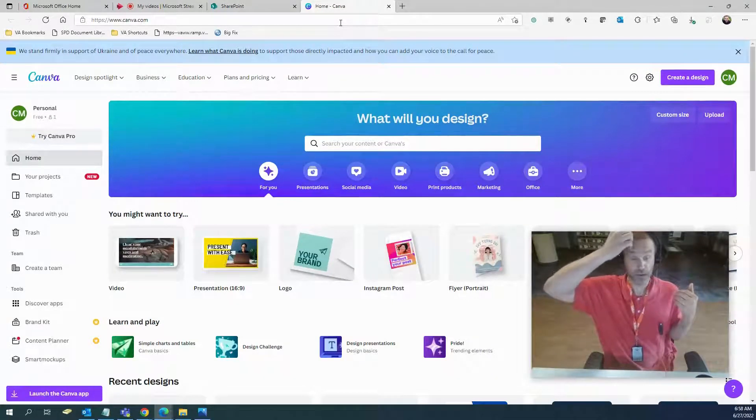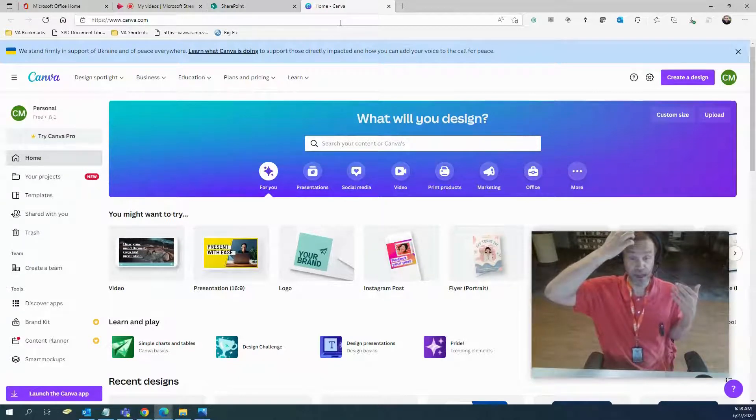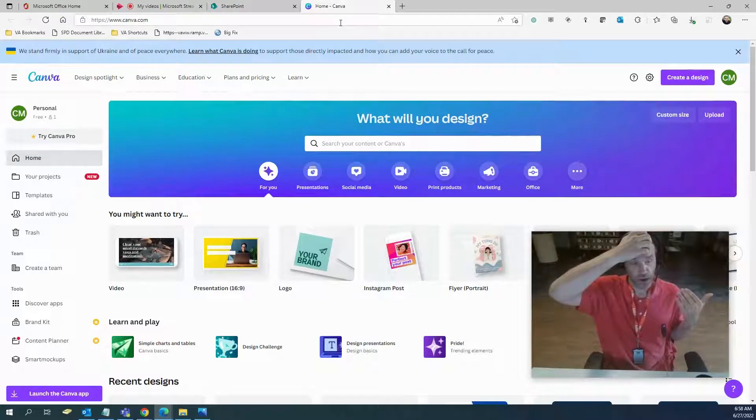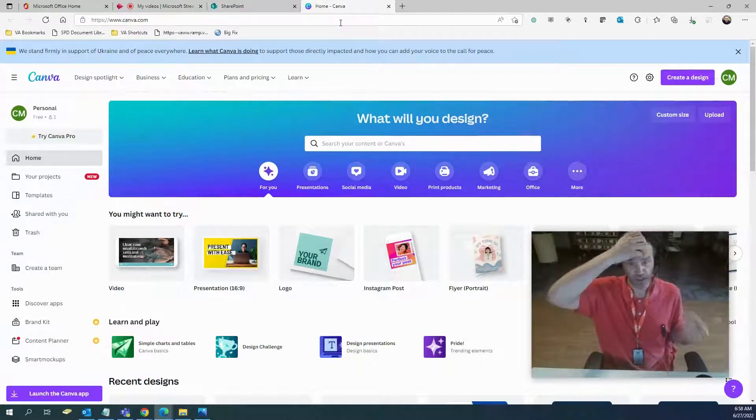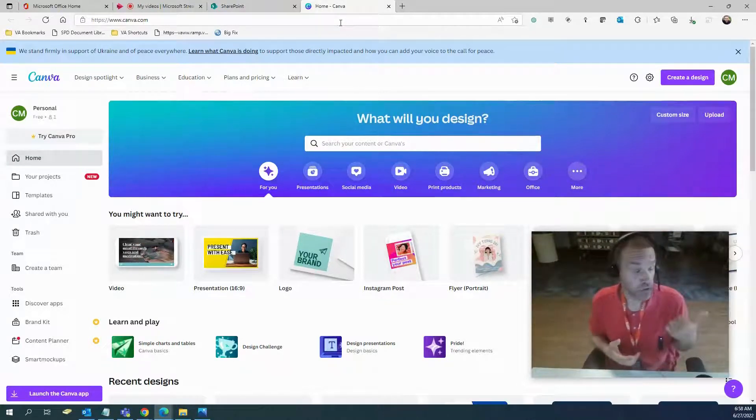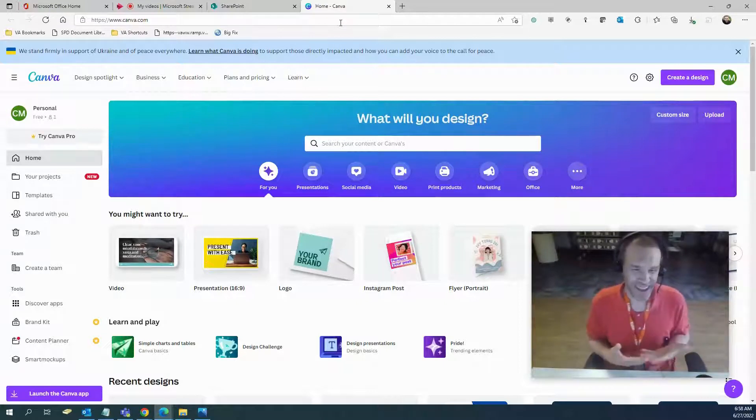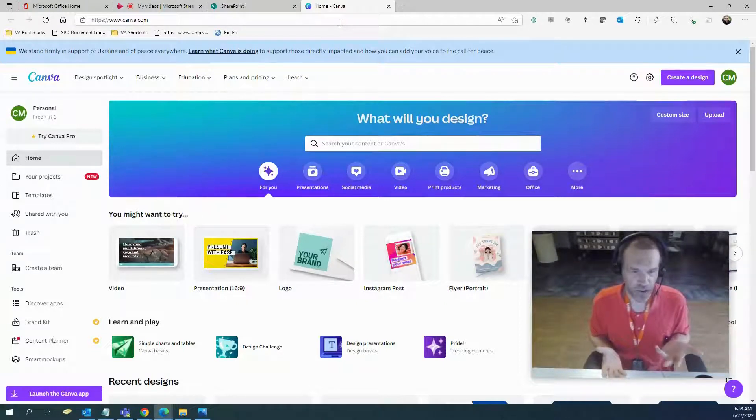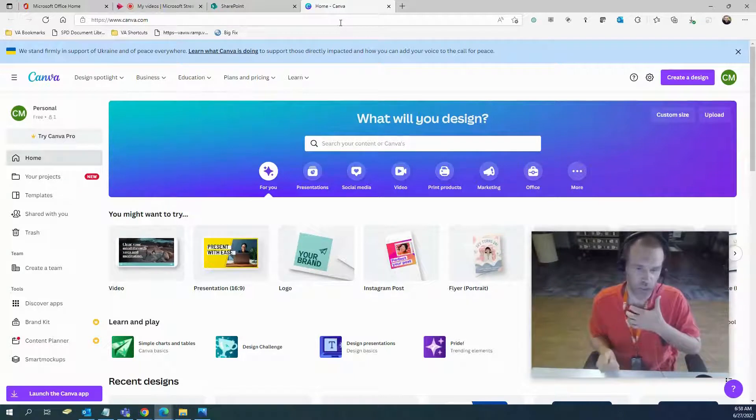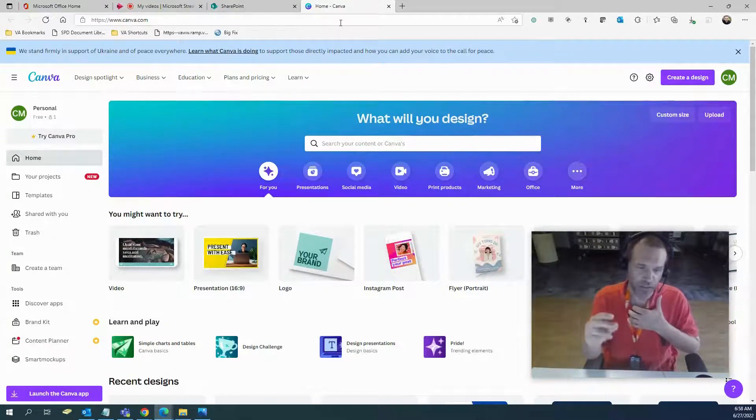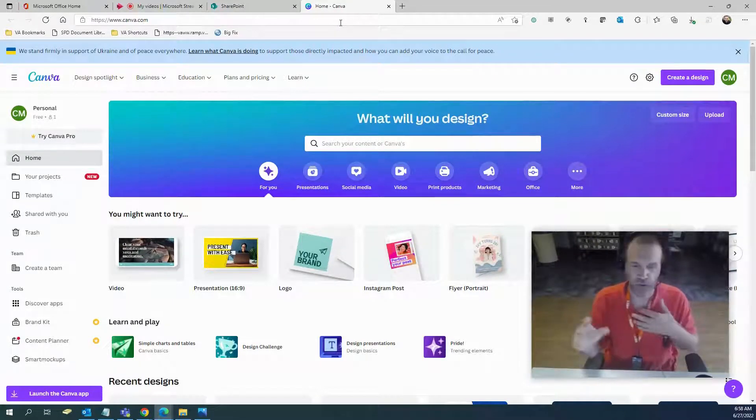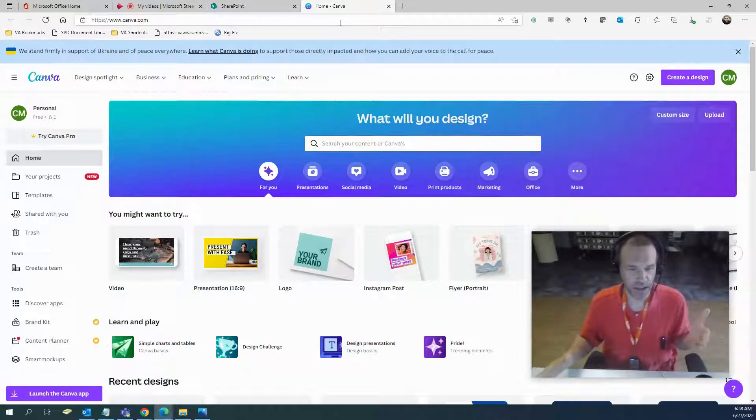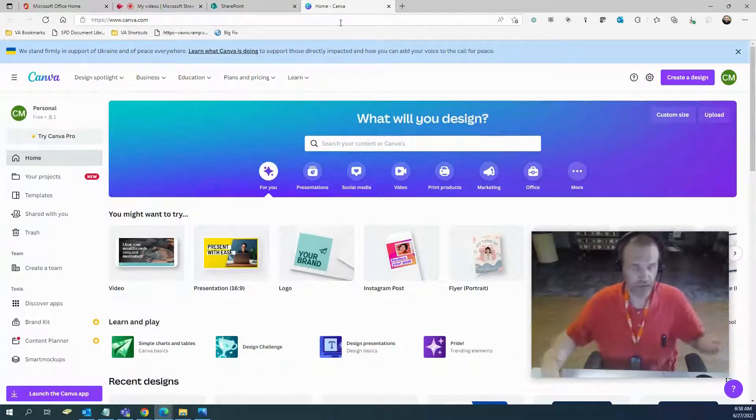You can do videos in it, you can do anything that Photoshop can do. I used to use Photoshop religiously, and since Canva came along and Photopea, another one I'm going to show you, I don't use Photoshop anymore. This is just drag and drop and very easy.